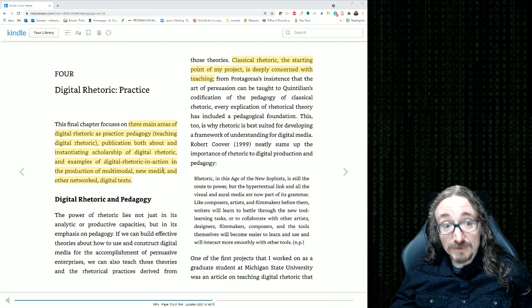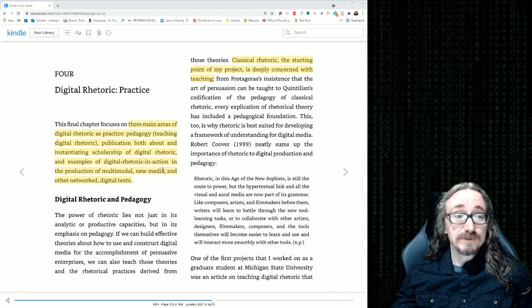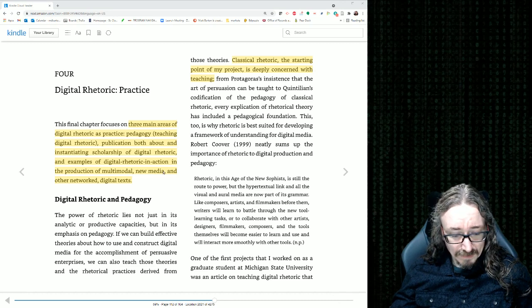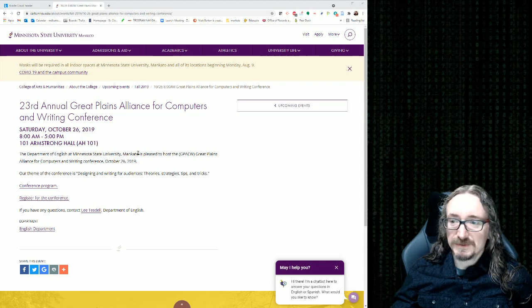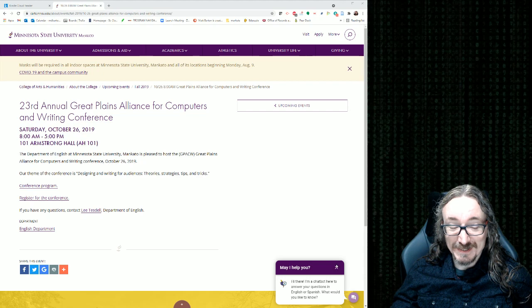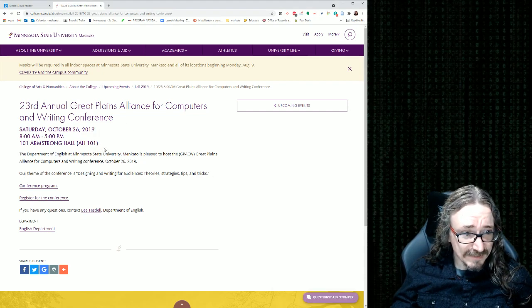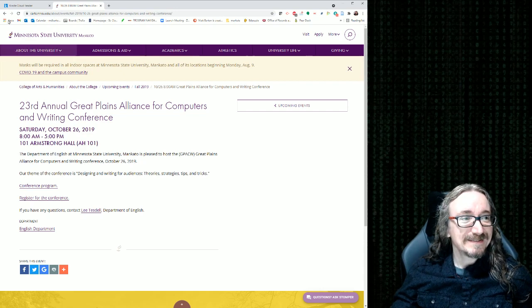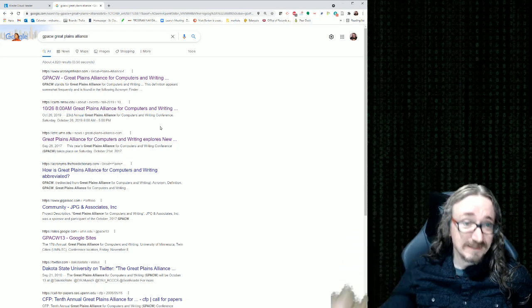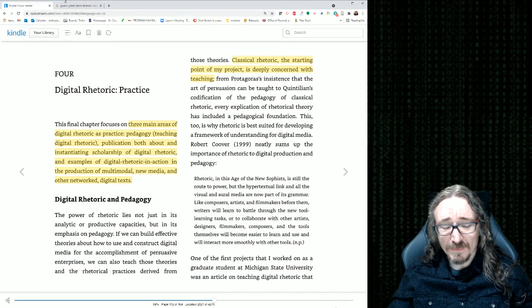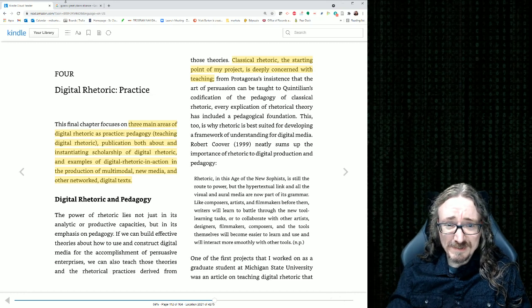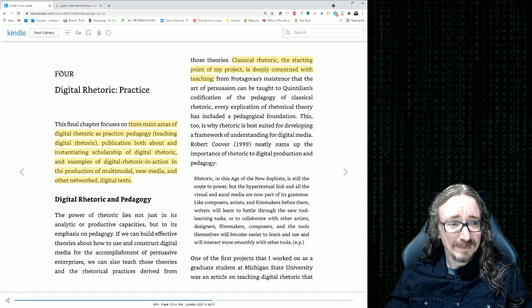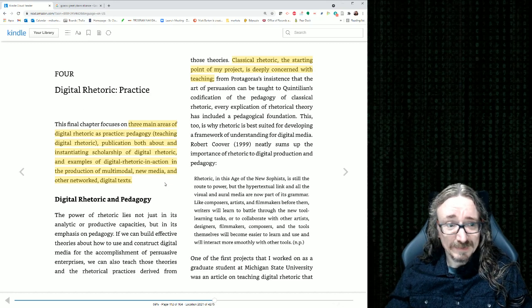There's also Computers and Composition journal. There's a lot of conferences where you can go and present about this stuff, including one here in Minnesota. Yeah, here it is. This is the CPACW. I don't know how you pronounce that. It's Great Plains Alliance for Computers and Writing. And this is one from last year, or when you're watching this, maybe several years ago. But that's a conference that's always either here. Sometimes it's in the Twin Cities. Sometimes it's in North Dakota, sometimes in South Dakota, but it's always somewhere around the area.